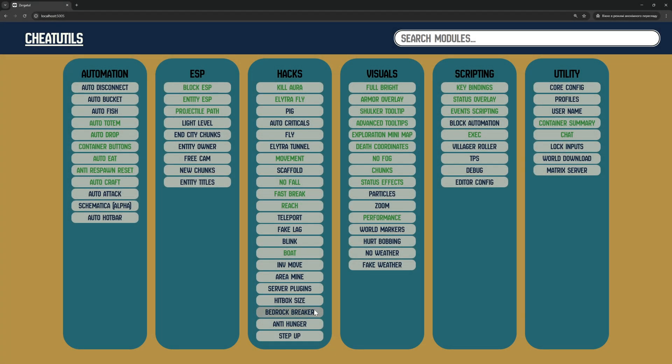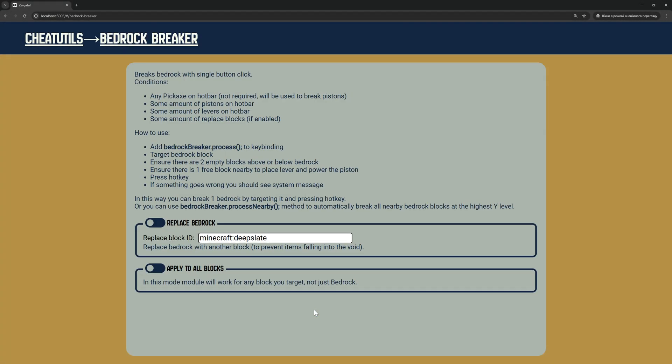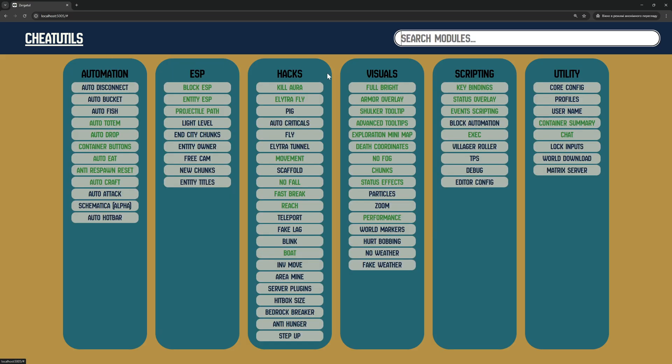In this video, I will show you how to use the Bedrock Breaker module. First, we need to set up keybinding as shown on the module page.